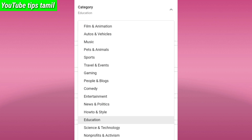You can select the animals and pets category. You can select the pets and animals category. You can also select film and animation. You can select cars, bikes, engine sport — cars and vehicles.